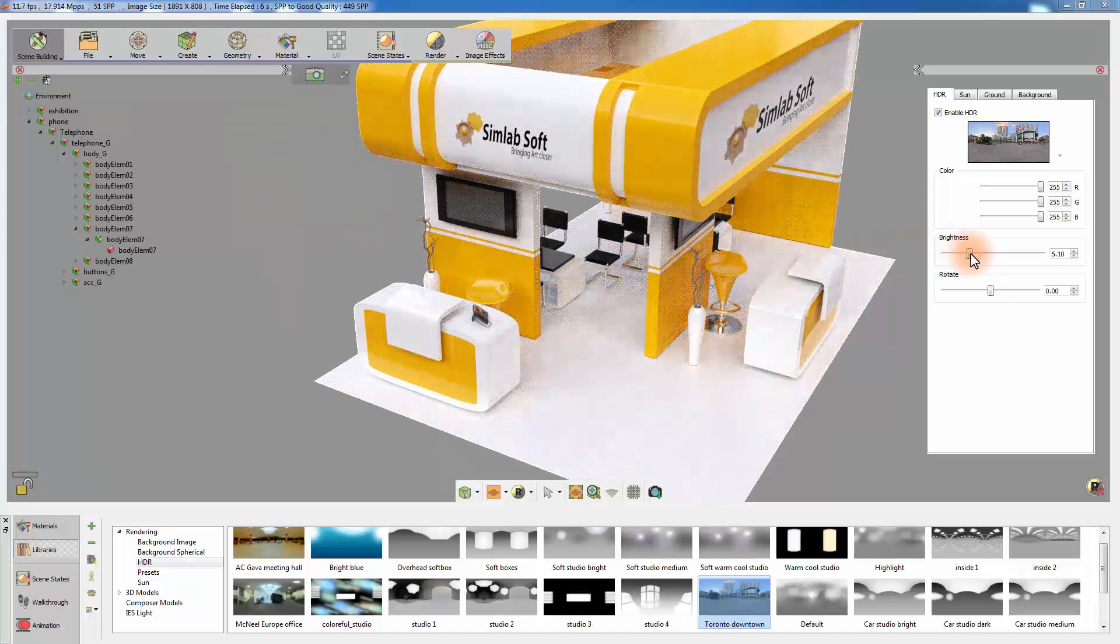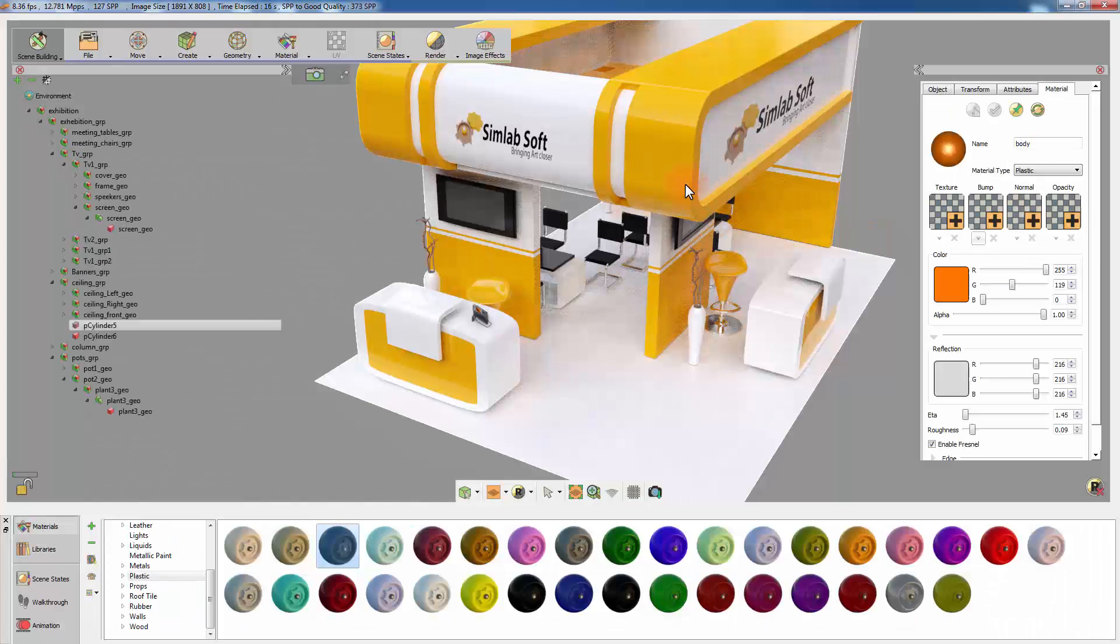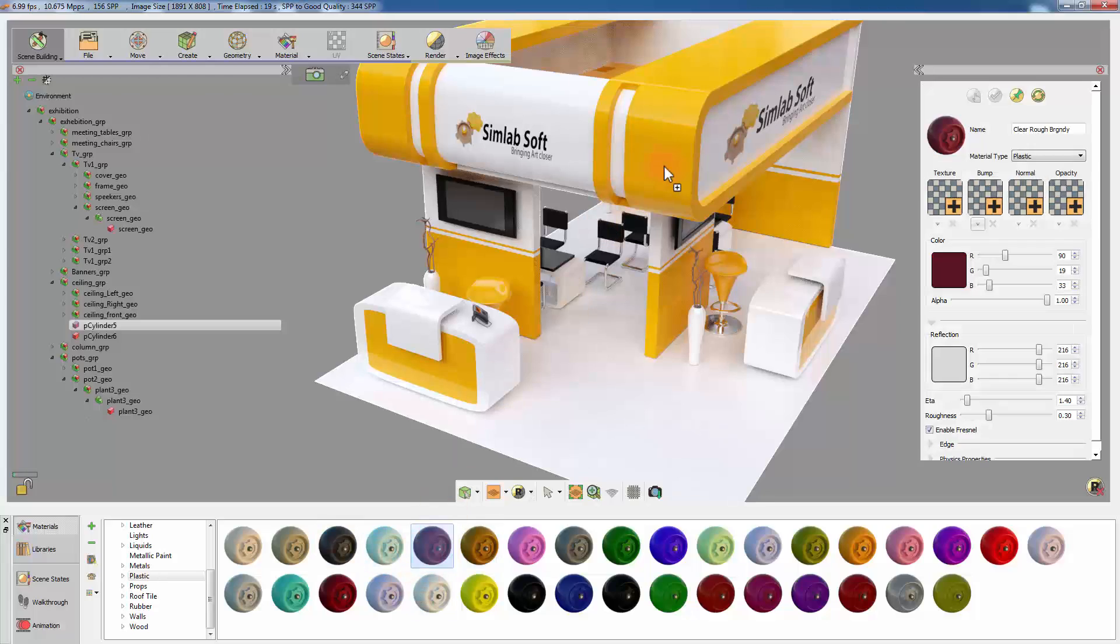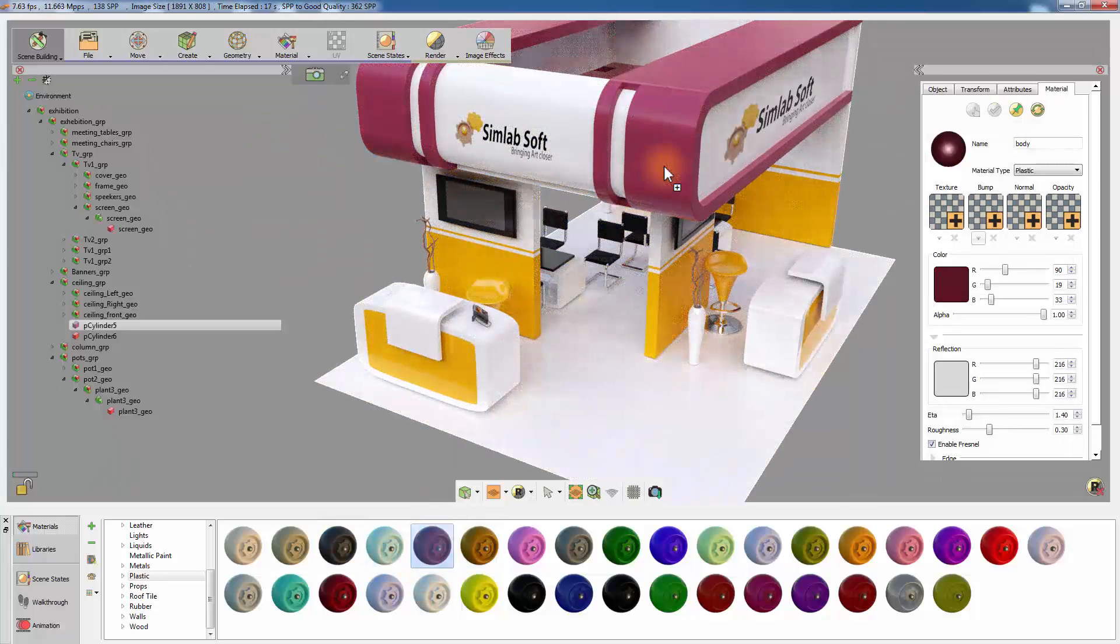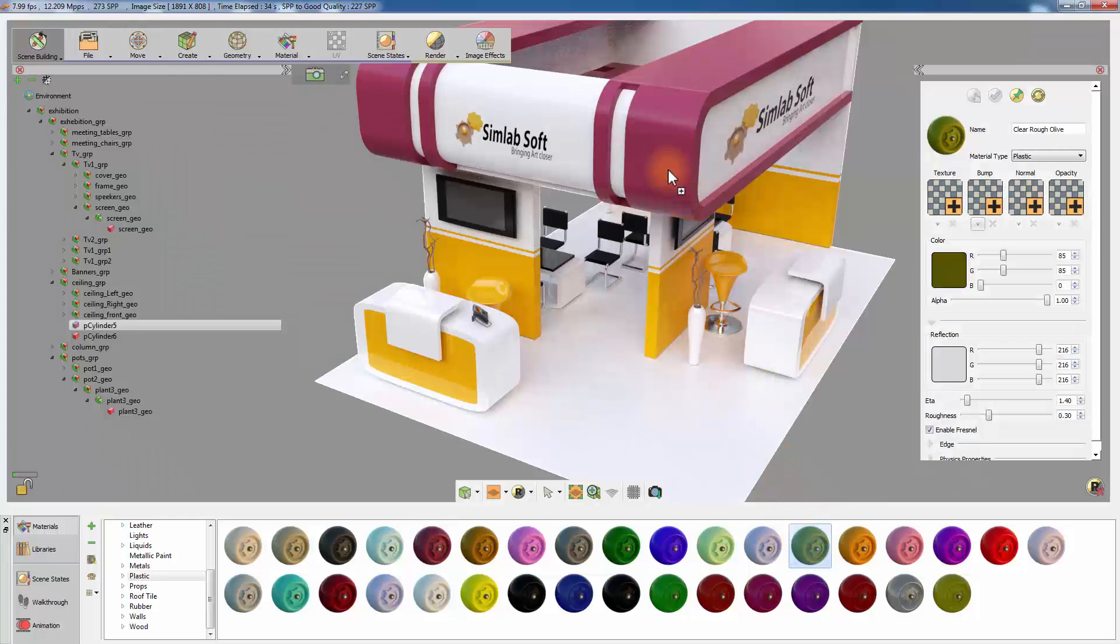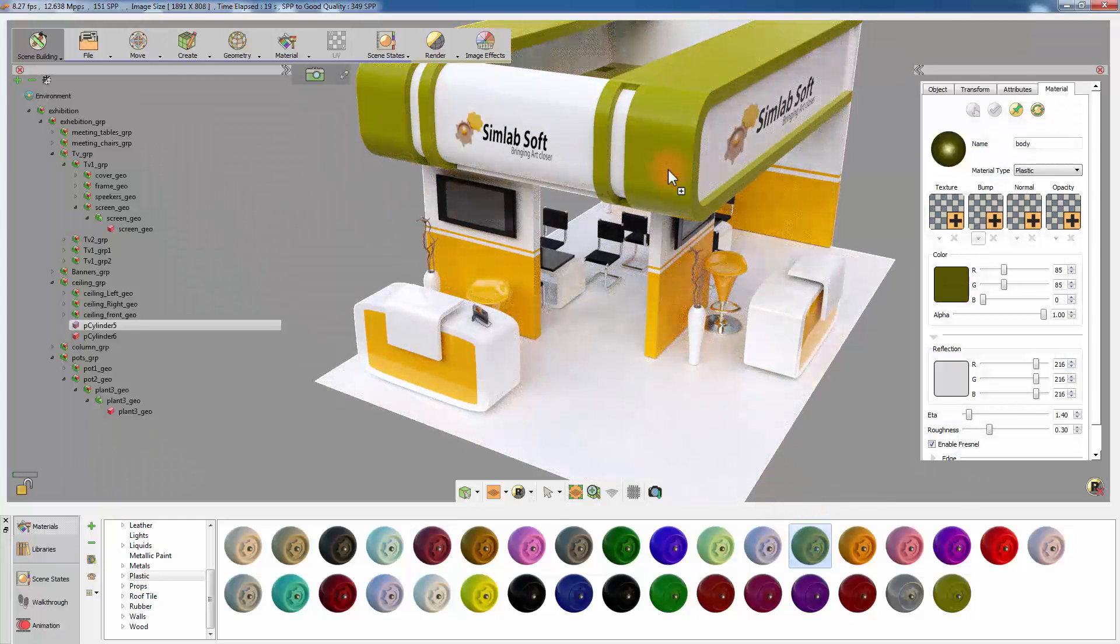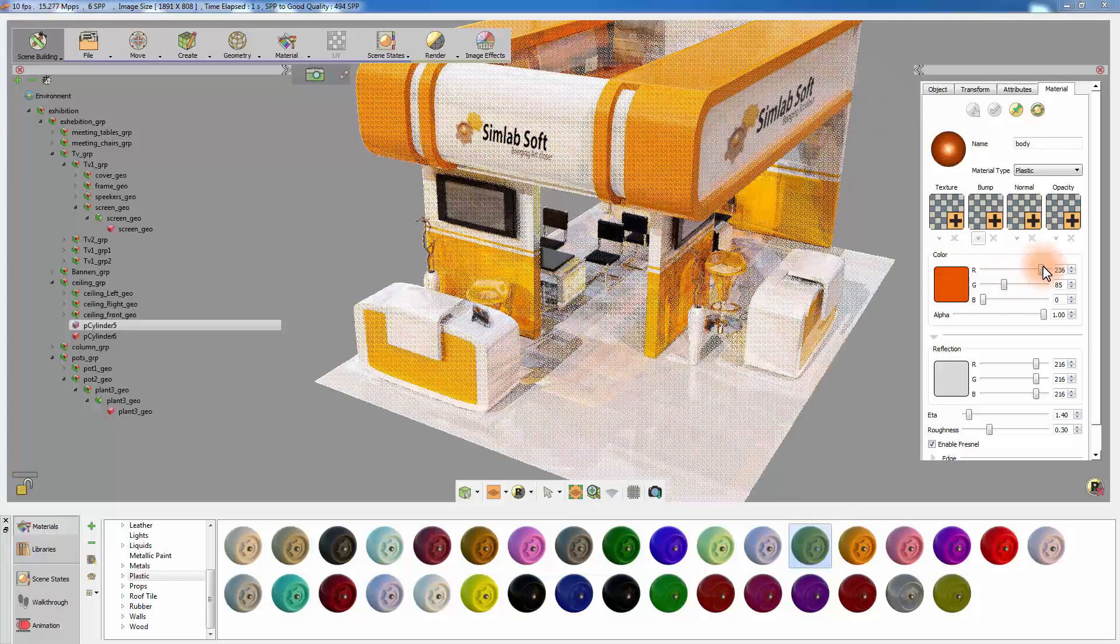One more crucial task you can perform while the real-time rendering is active is to apply and modify the object's materials. Drag a new material from the navigator onto an object to apply it, or select the object and modify the existing material applied to it.